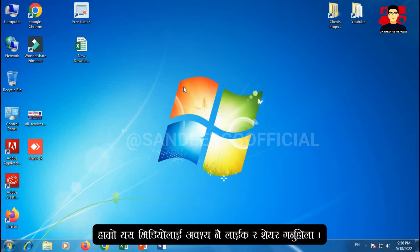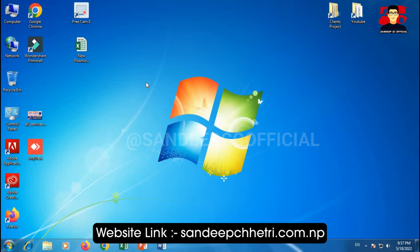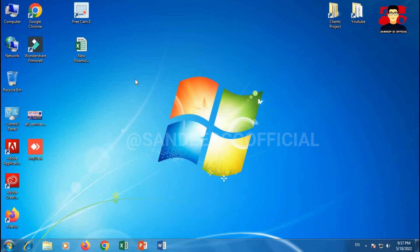I am making this video on the request of each and every subscriber. I have been getting many messages in my DM, so I thought many friends are excited to know how we can recover an Excel file.